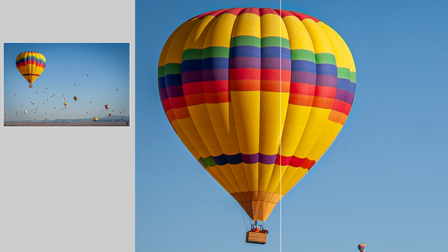I'll start with this raw file because starting with the highest quality image will render the highest quality results, but you can also use Super Resolution with other file formats such as JPEG, TIFF, PSD, and PNG files.